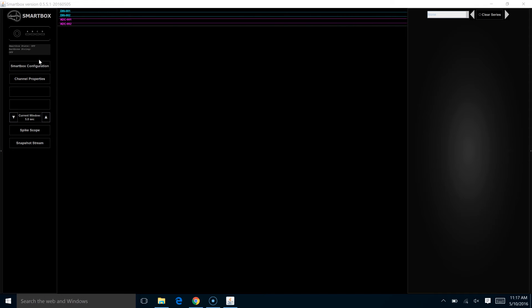In the upper left-hand portion of the screen is the status feedback area. You can see right now everything is blank because our SmartBox is not turned on yet.